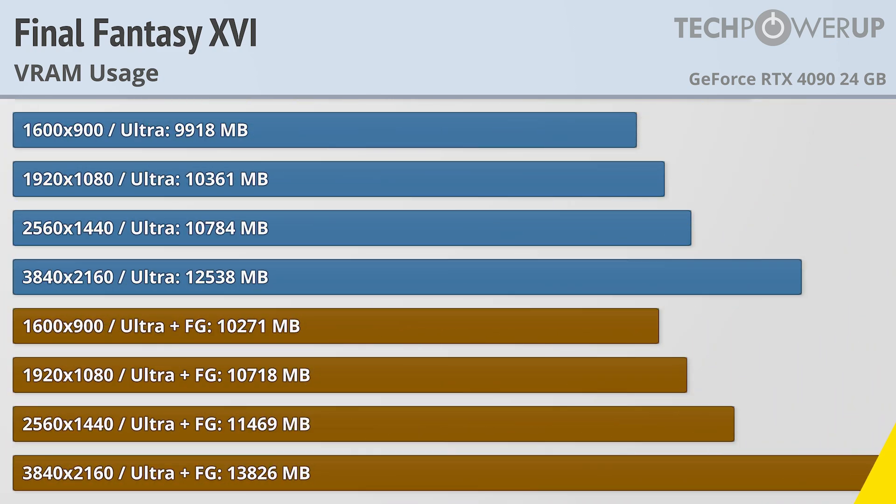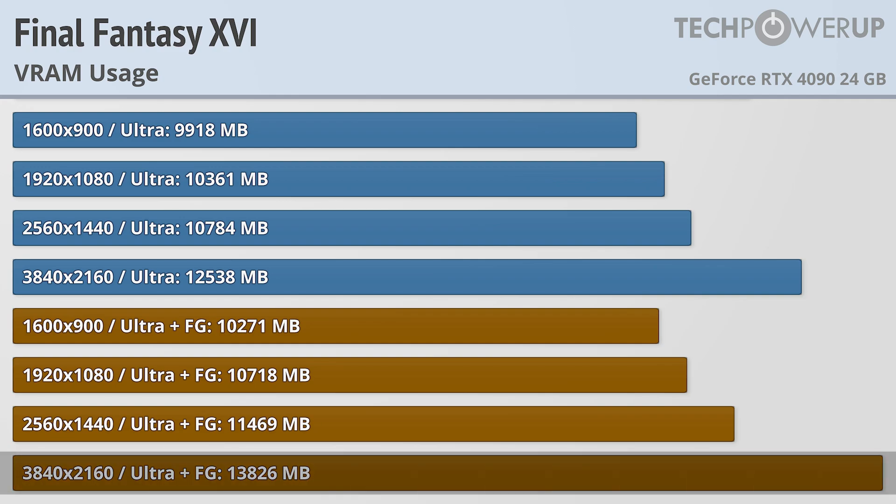If you are looking to use frame generation, you are going to need a pretty beefy card since it does benefit from having 14GB of VRAM. That being said, on cards with only 8GB of VRAM, you're more likely to be limited by memory bandwidth than the total VRAM amount, at least at the performance levels those cards provide.